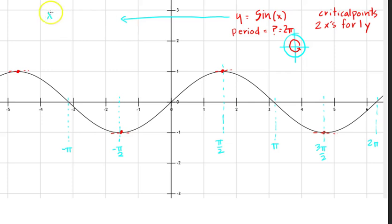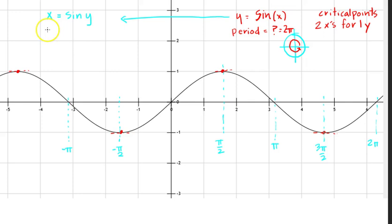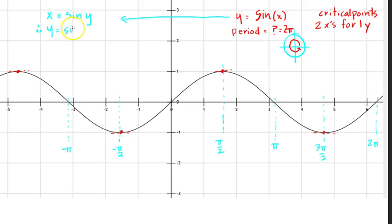To get the inverse function, when I do it mathematically, I'm going to get x equals sine of y, and therefore y is going to be equal to inverse sine of x. That's going to be my function.